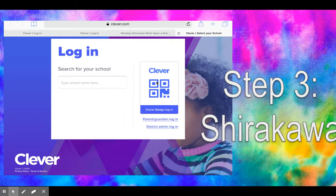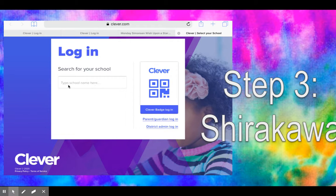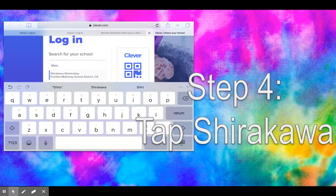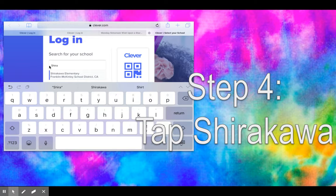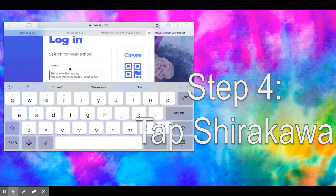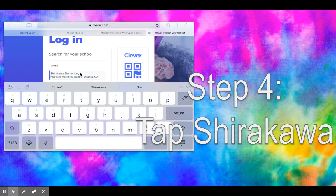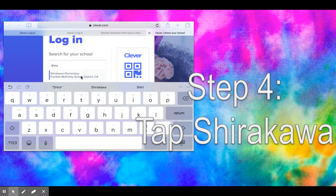For those of you who did not receive this QR code, we are all going to go over here where it says 'type your school name.' This is the first and only time it's going to ask you to do this. As you start typing Shirakawa, you can see I got S-H-I-R-A and then boom, Shirakawa Elementary School popped up. You're going to lightly tap your screen where it says Shirakawa Elementary.